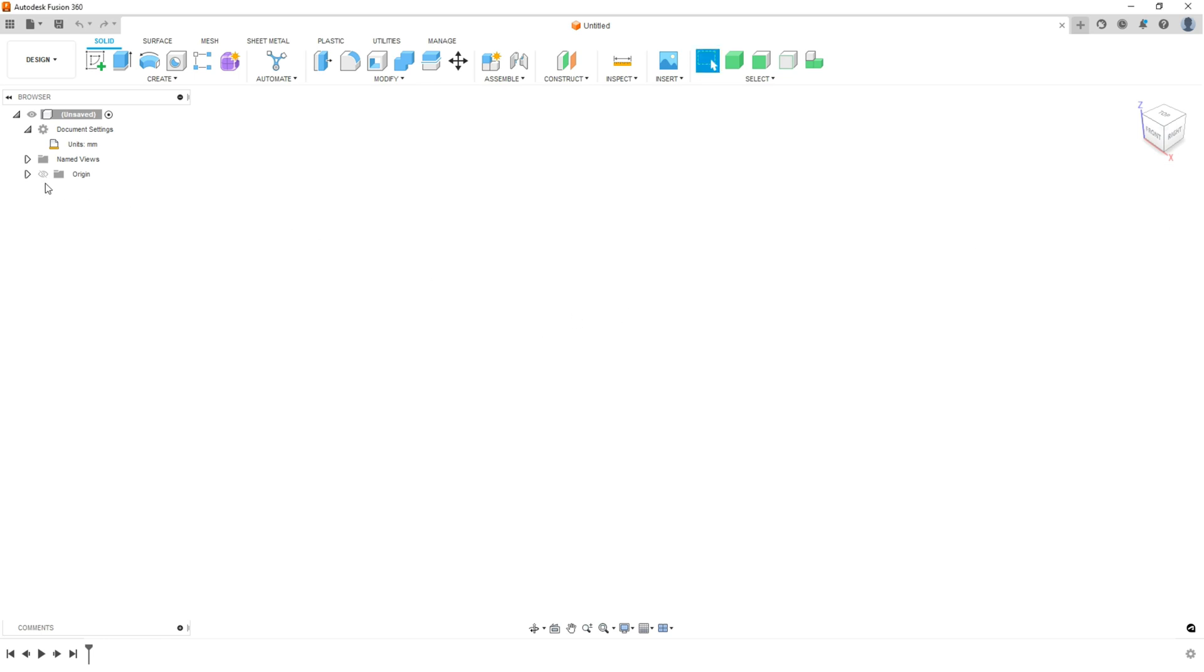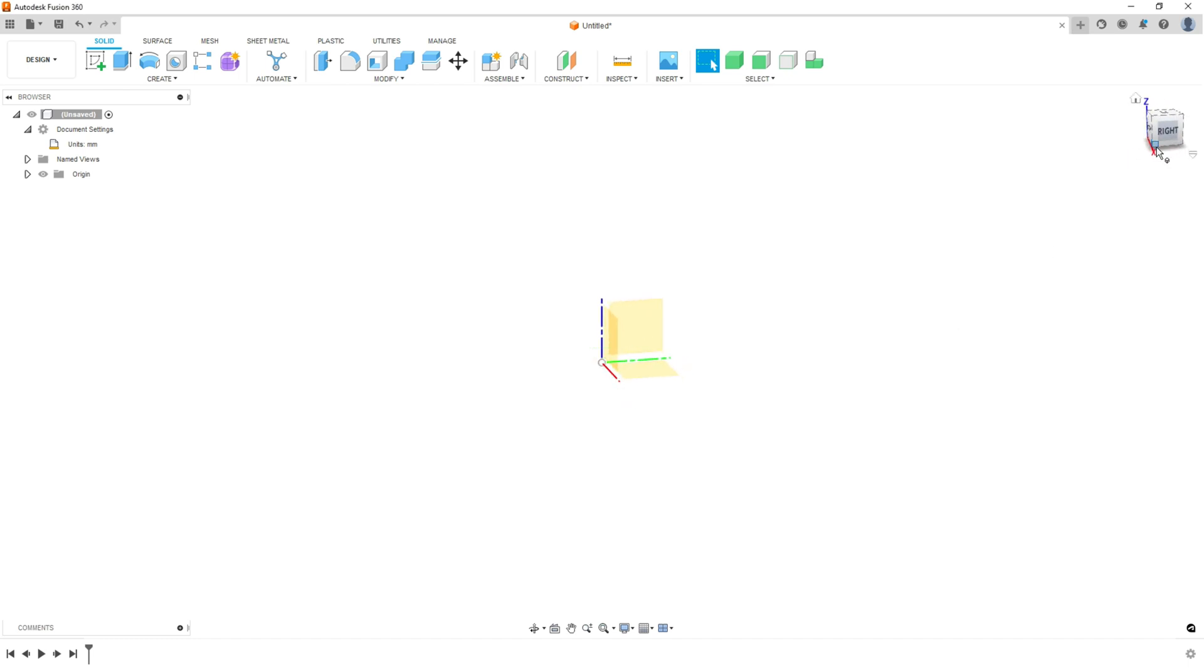Next thing I do, turn on the origin so that you can line your drawing up, and I'll go to the right side here.